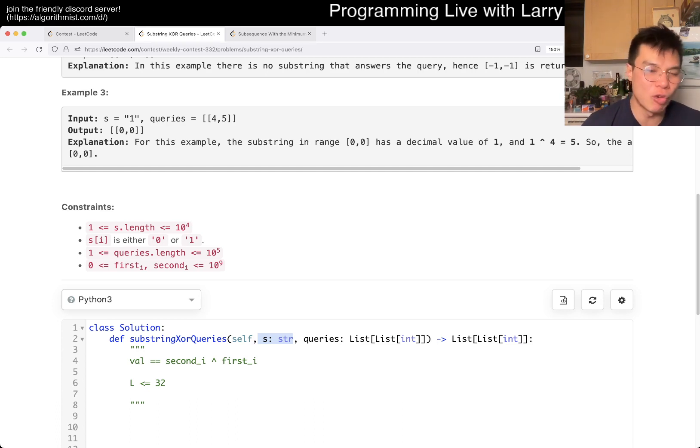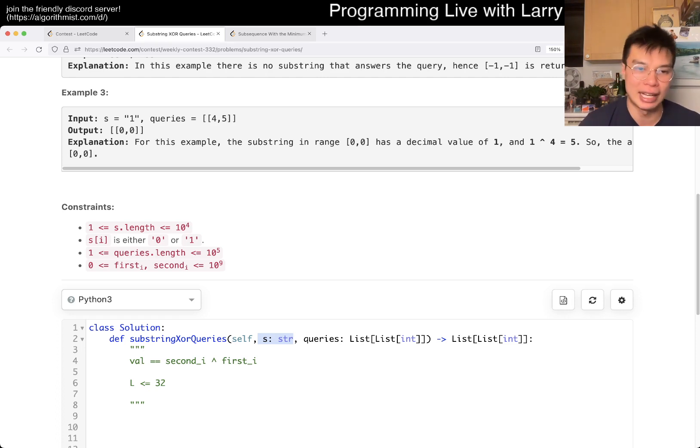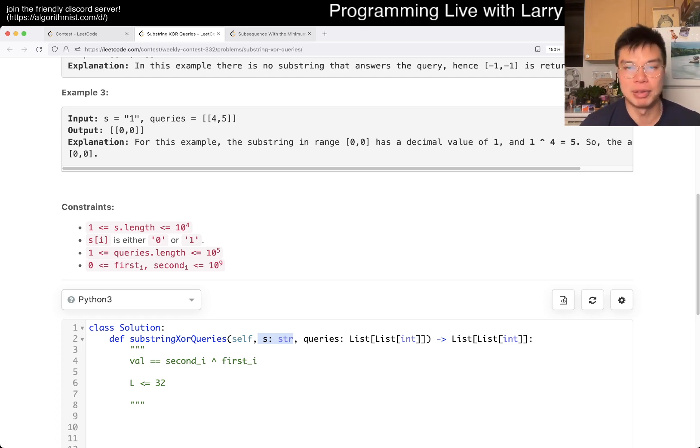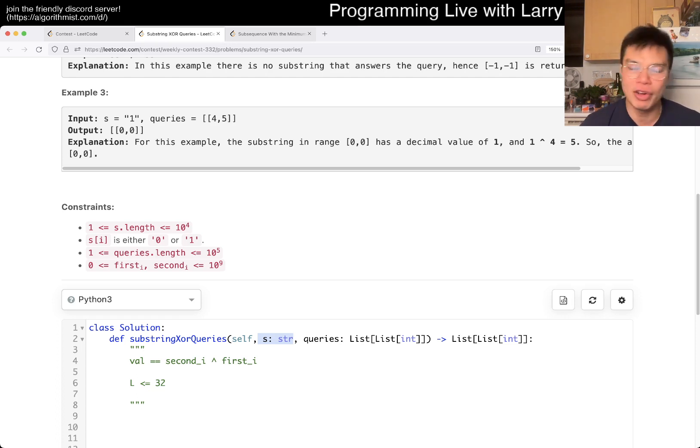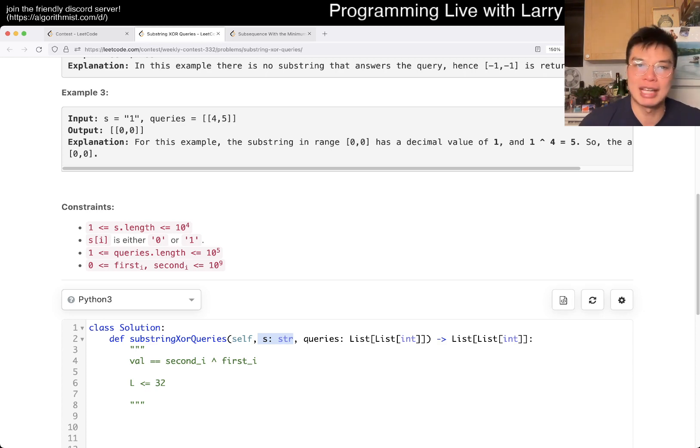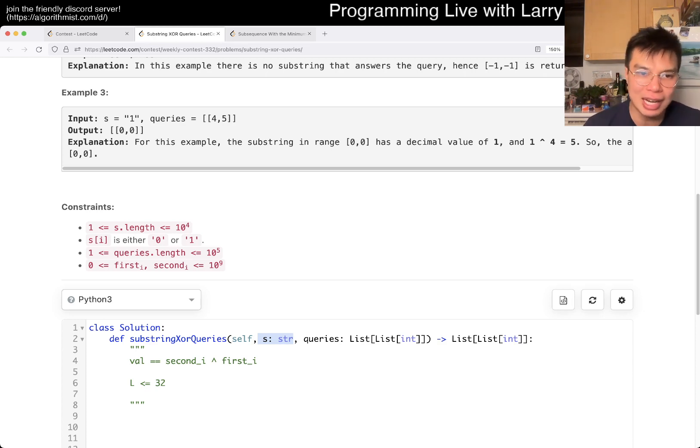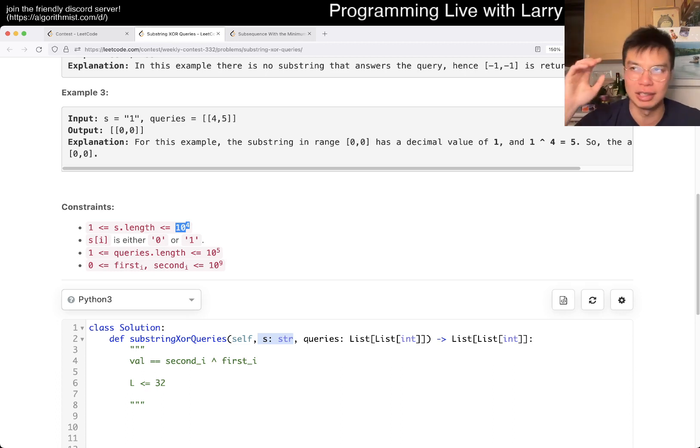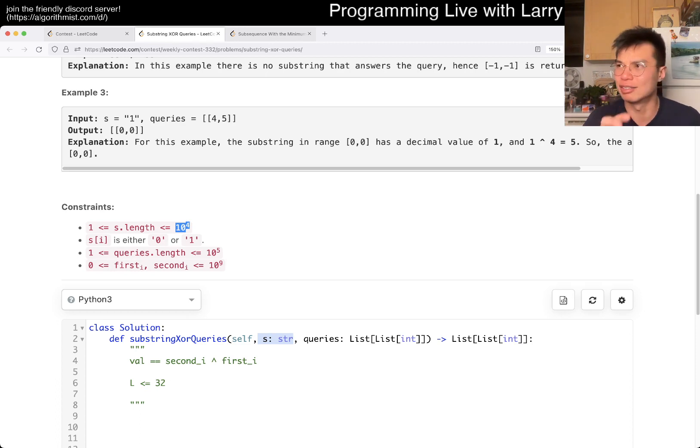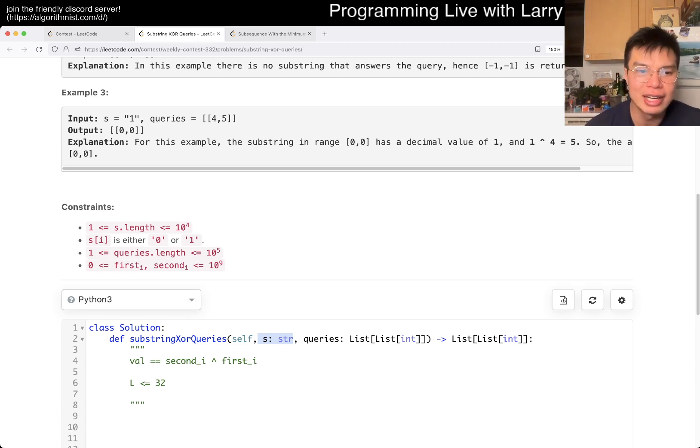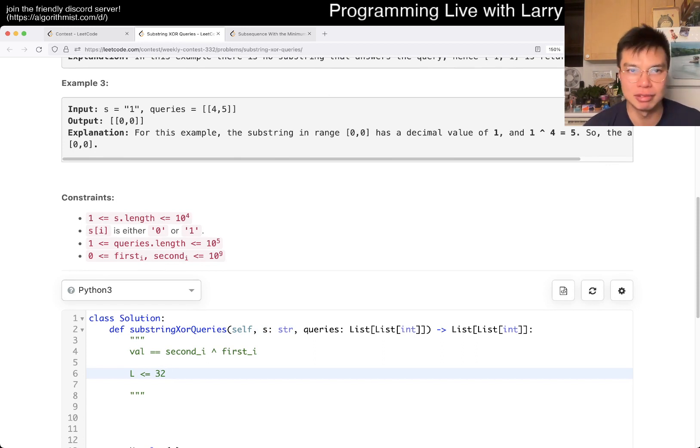But the idea is that you can precalculate based on knowing that. Because the biggest length is 32, an implicit constraint of this problem is that for the query, the value is going to be less than 32 on the string. So basically now you're saying, given the string, find a substring of 32 binary bits.